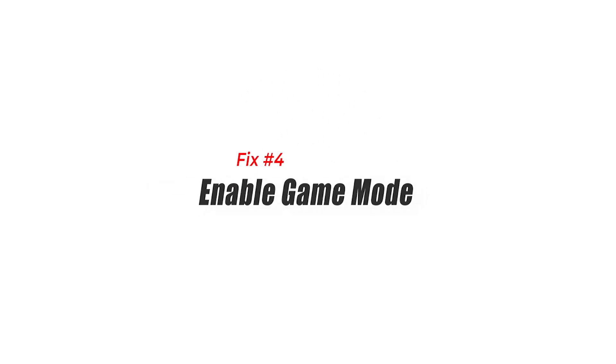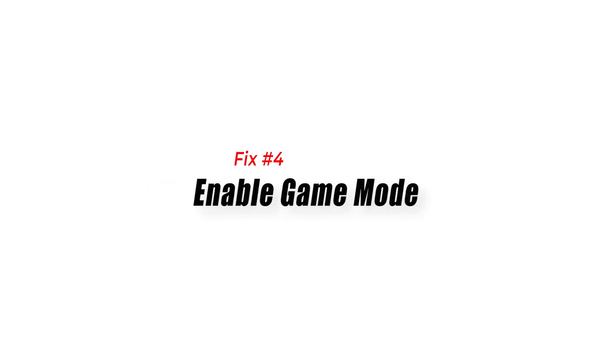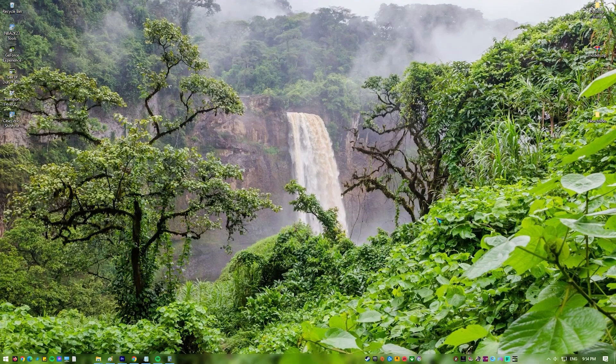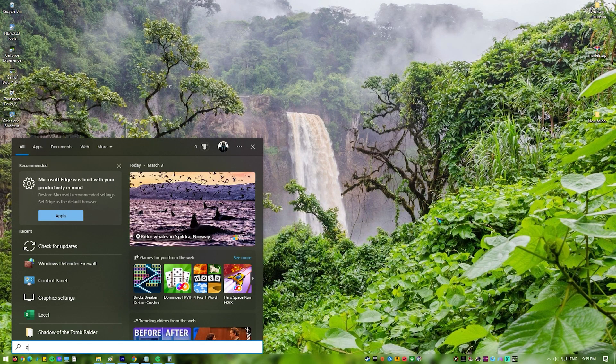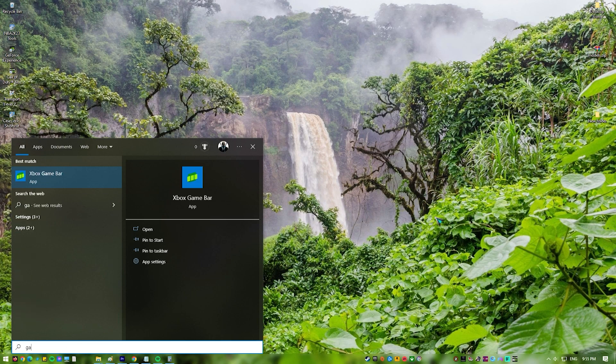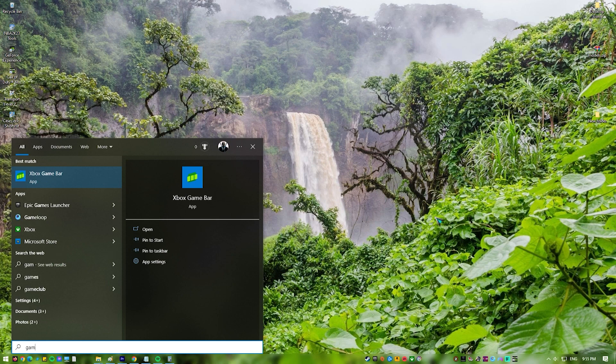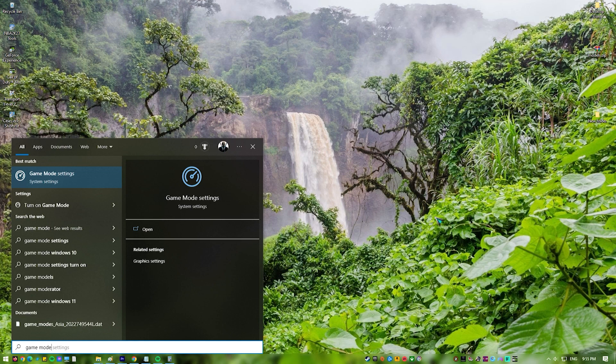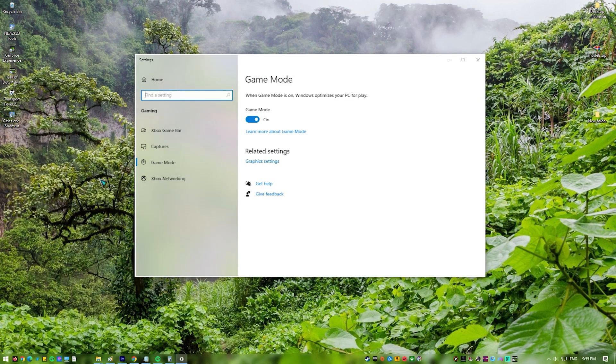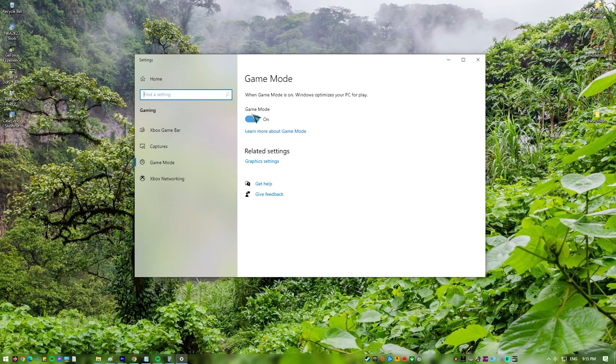Fix 4: Enable Game Mode. When Game Mode is turned on, system resources are given more attention to the game being played. Game Mode is a feature of Windows 10 and 11 that helps the CPU, GPU, and memory work best with the game being played. By turning on Game Mode, the operating system gives the game priority over other tasks.